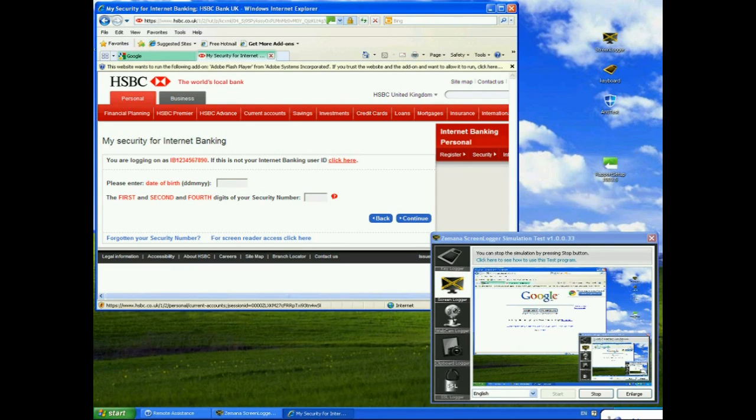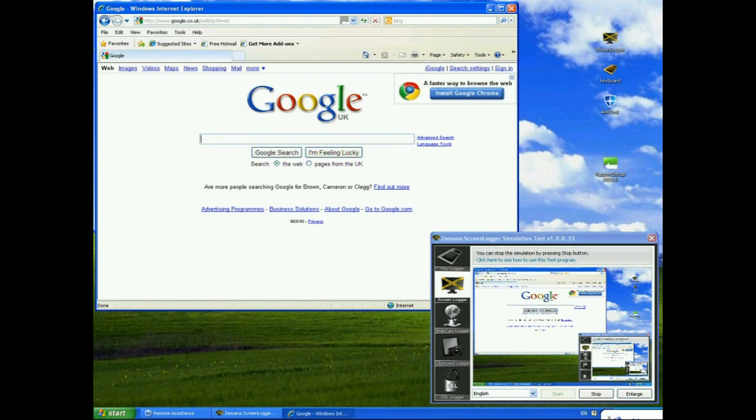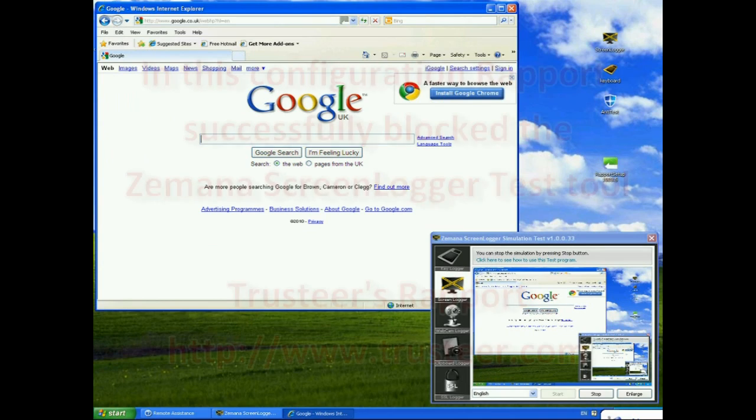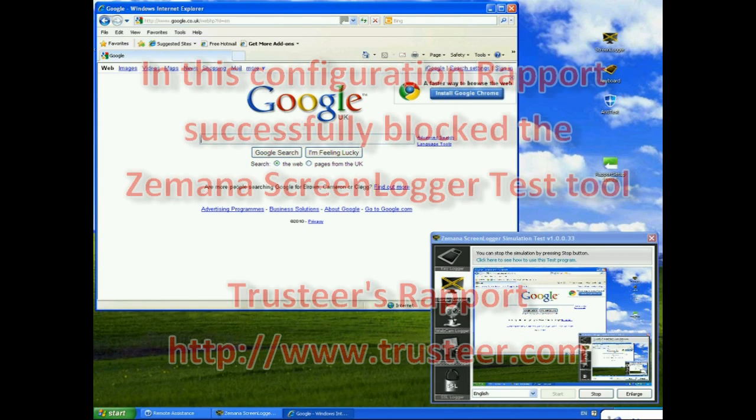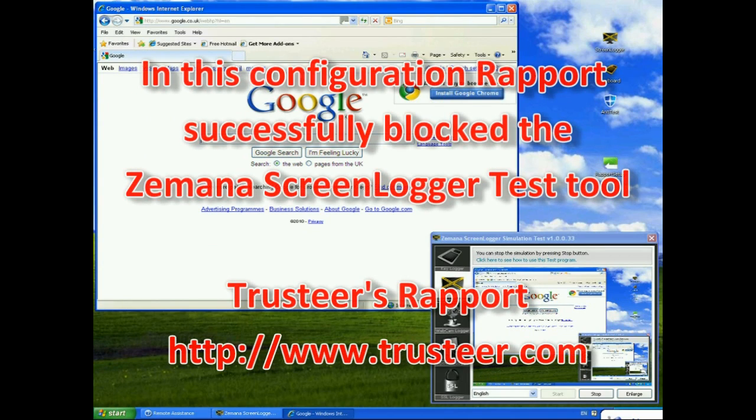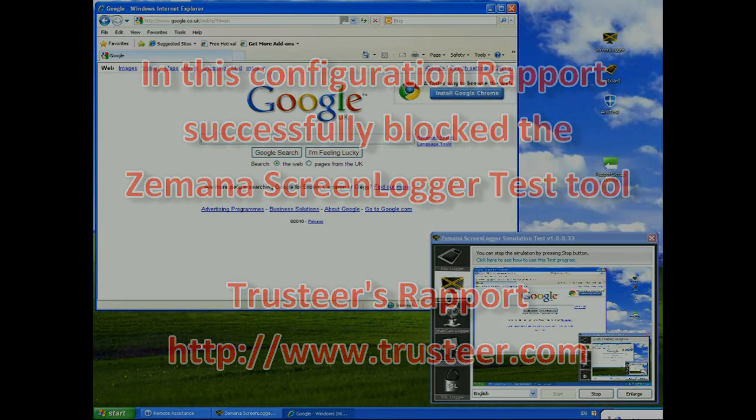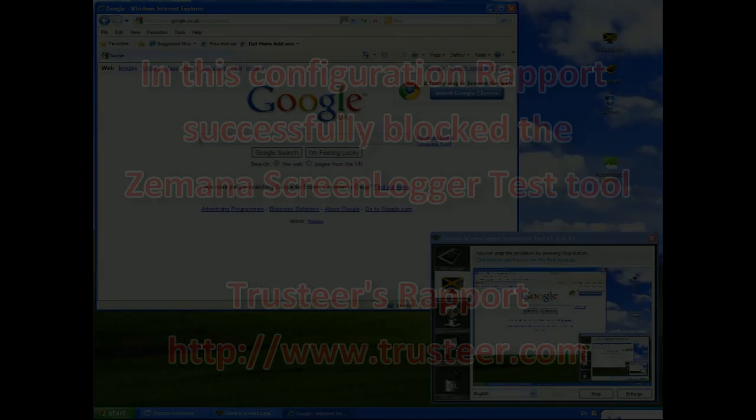But, if I close that down, again, you'll see that the screen capture tool, there's a slight delay because Rapport actually protects the browser beyond the screen switching. Okay, but, again, we're now back to being able to capture everything on the screen.